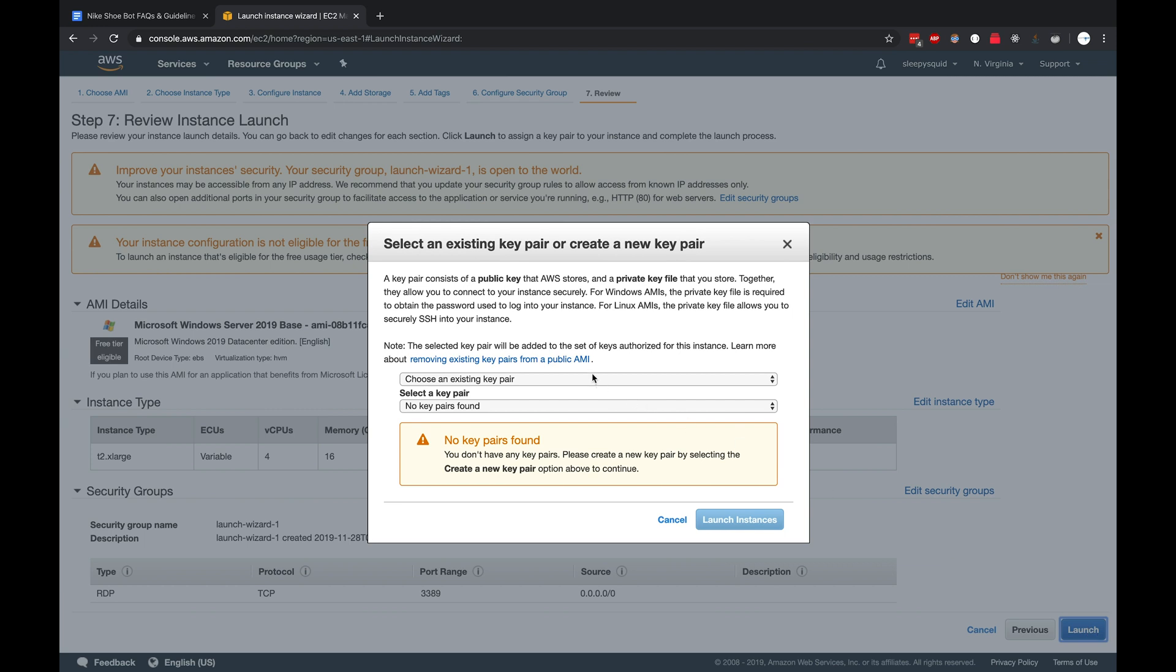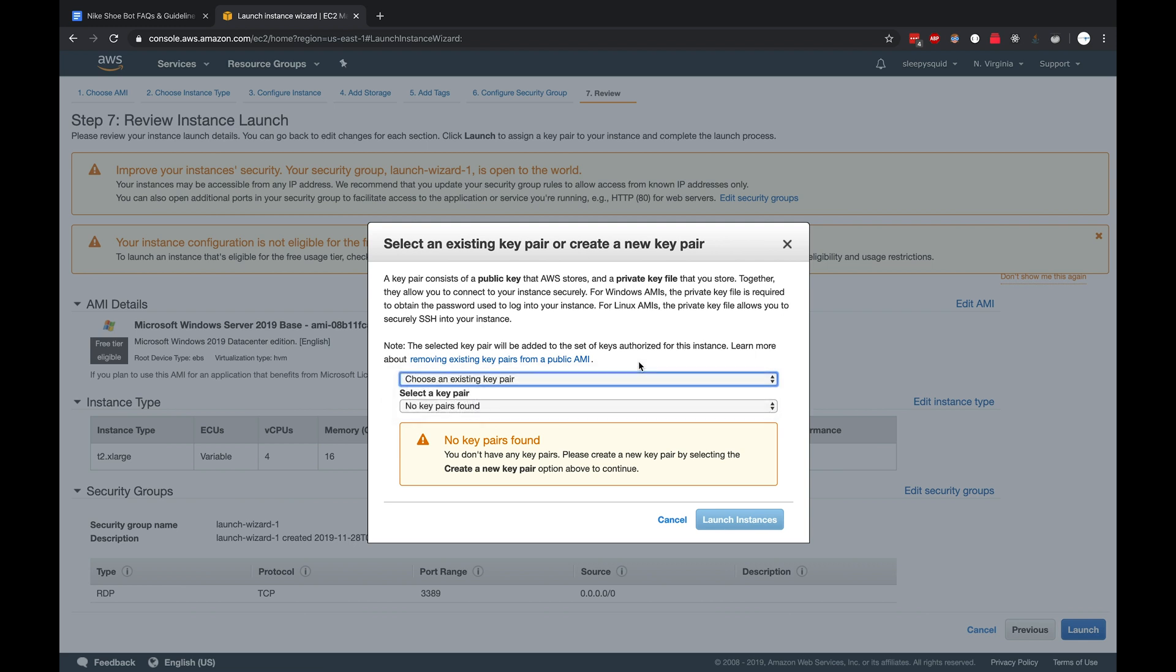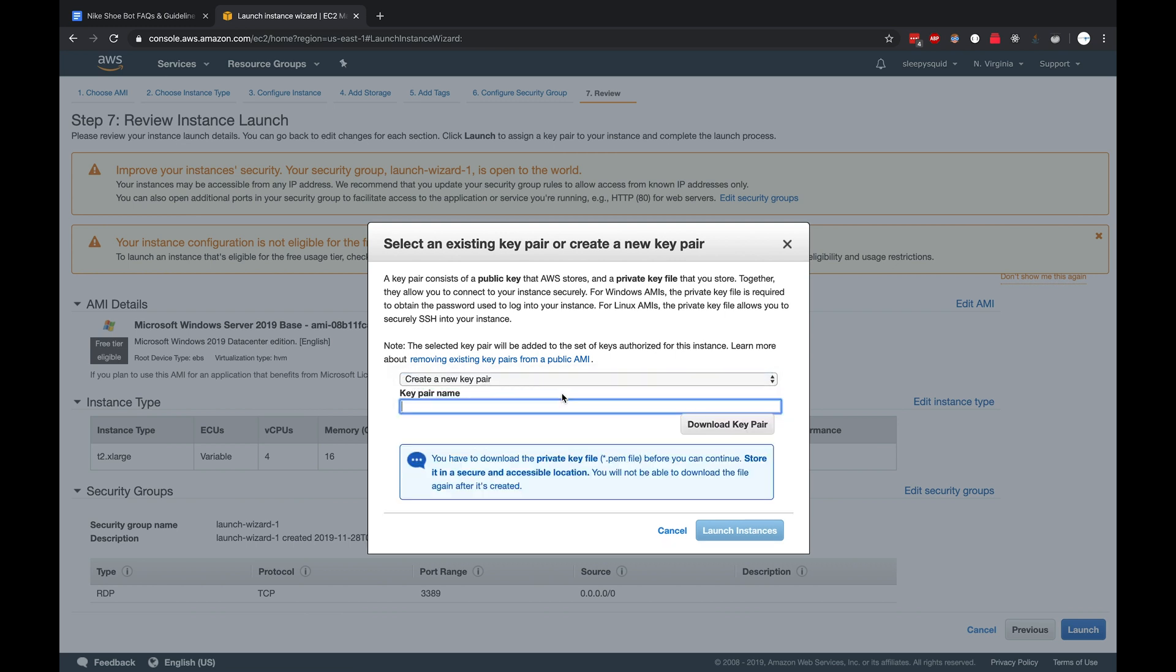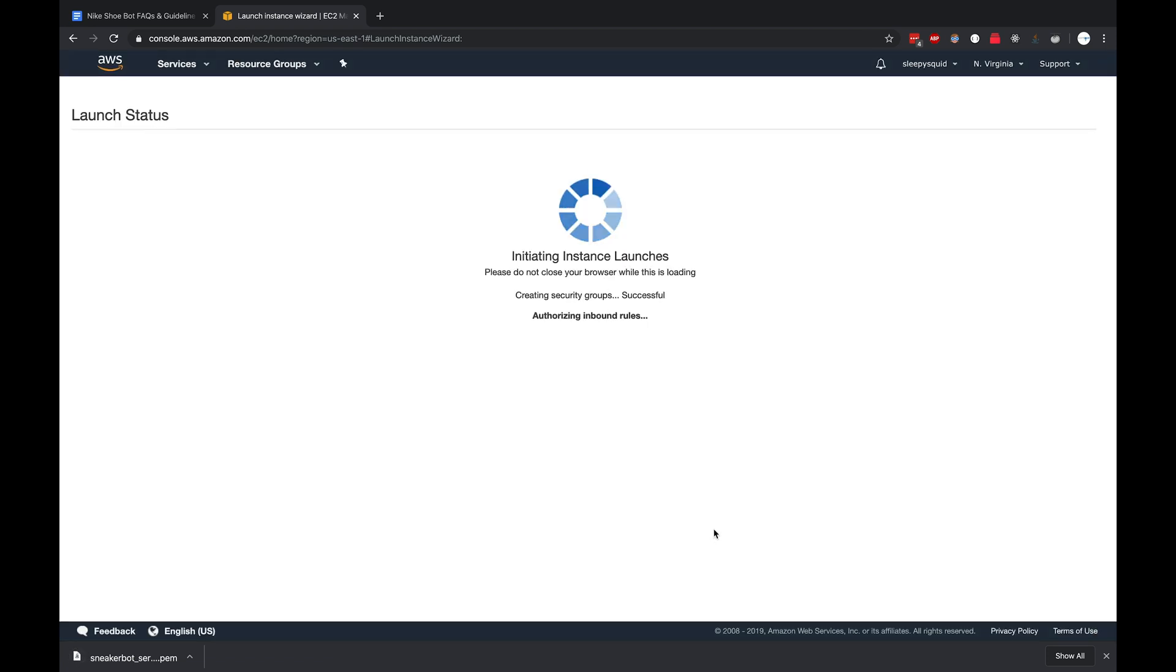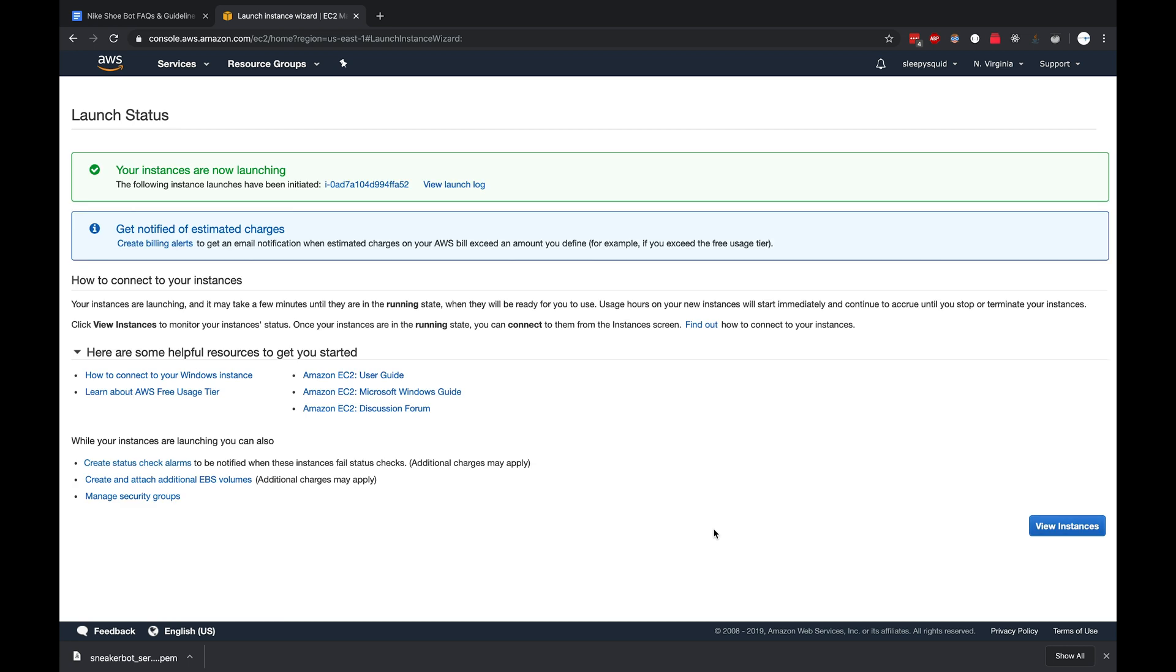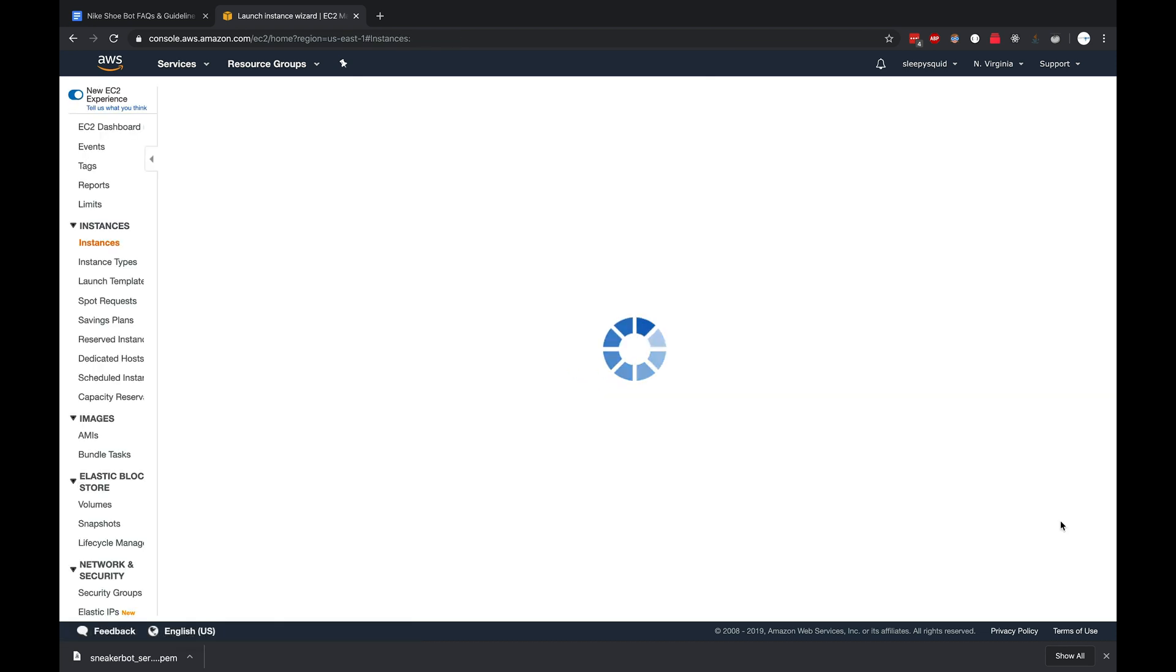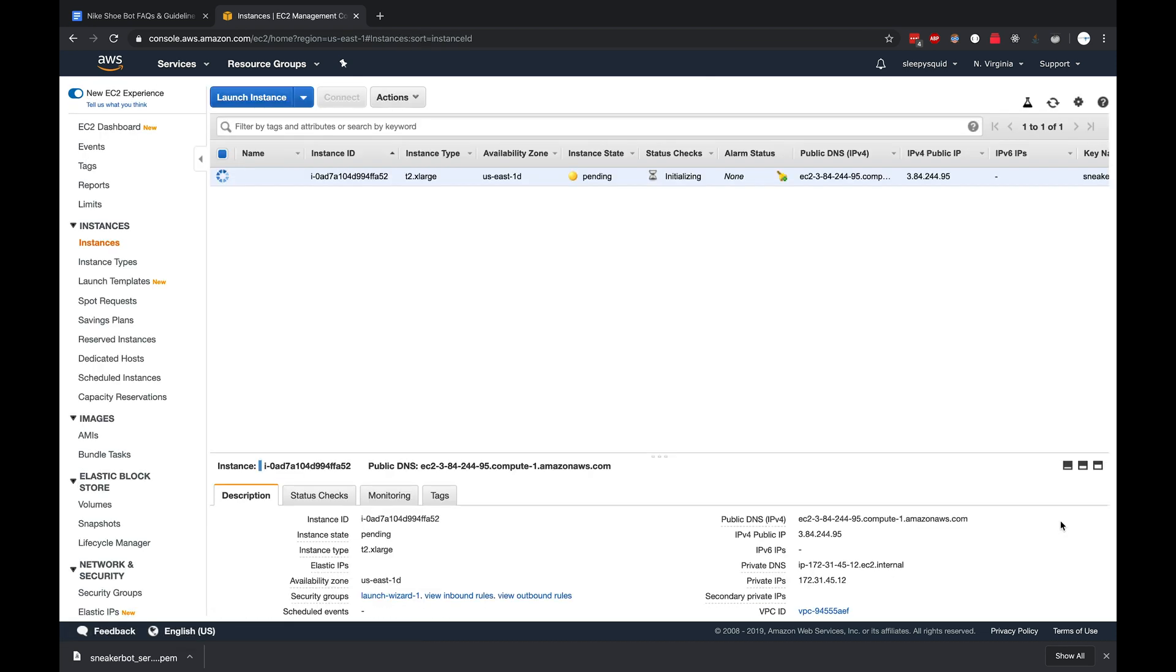At this point it'll prompt you to either create a key pair. This is pretty much like if you want to connect to the machine using SSH from the terminal or other means. Let's just create a key pair and call it sneaker bot serve and click download key pair. Now that will download. Click launch instances and this might take a few seconds, but once it's done you can click view instances. Now it's pending, so just give that a few seconds and once it's done we'll connect to it.